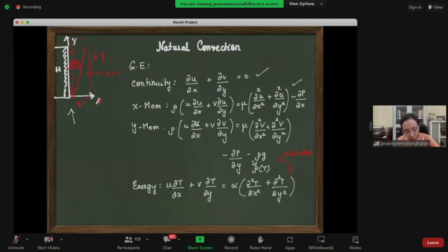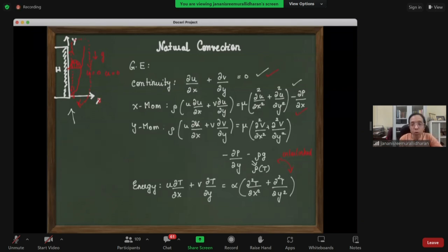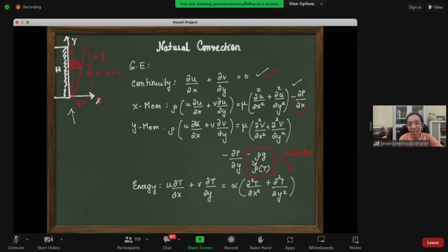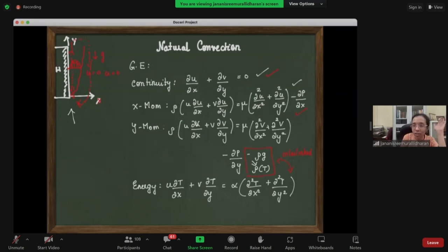Writing the generic equations: we have the continuity equation, x-momentum equation, and y-momentum equation. In the y-momentum equation, there is a dp/dy term equivalent to dp/dx, but there is also an additional source term — the gravity-based source term rho*g — because the density changes are driving the flow.